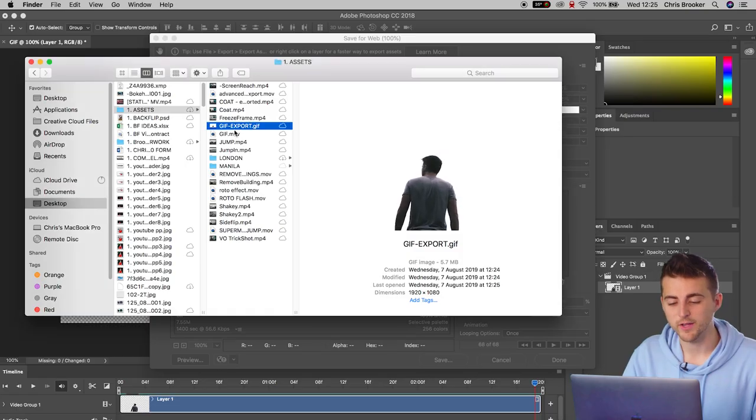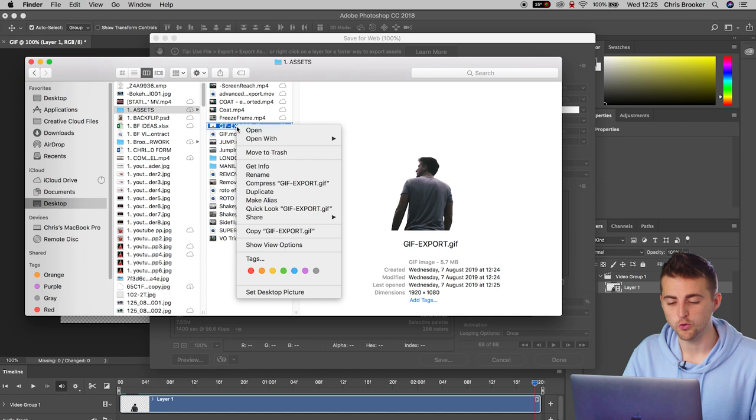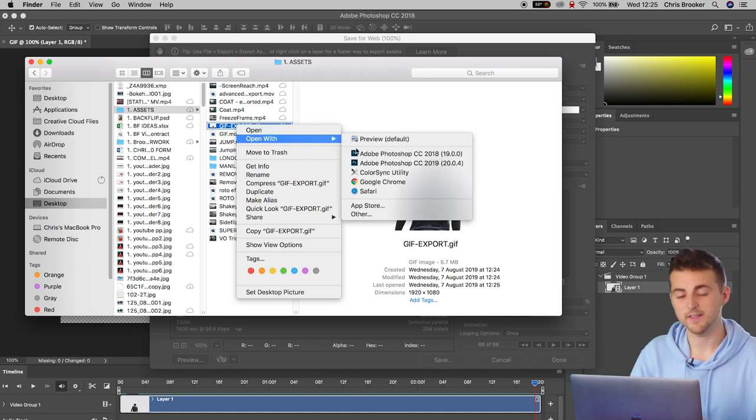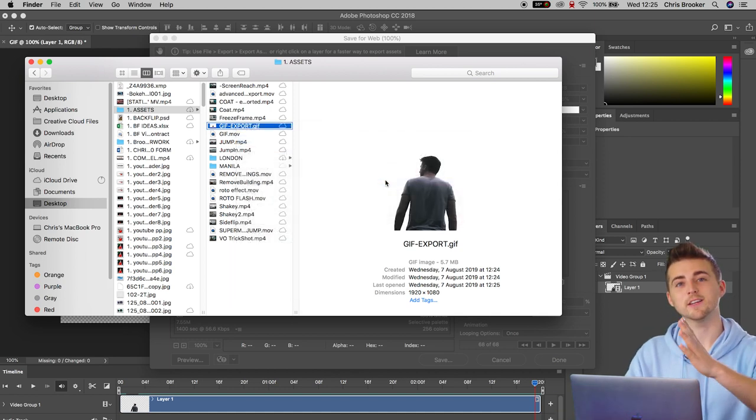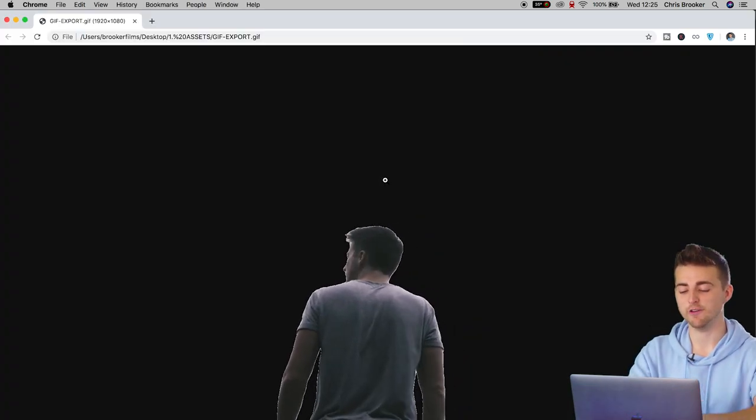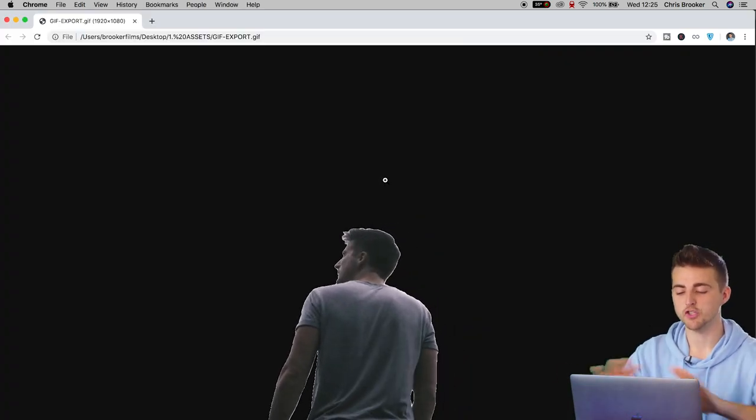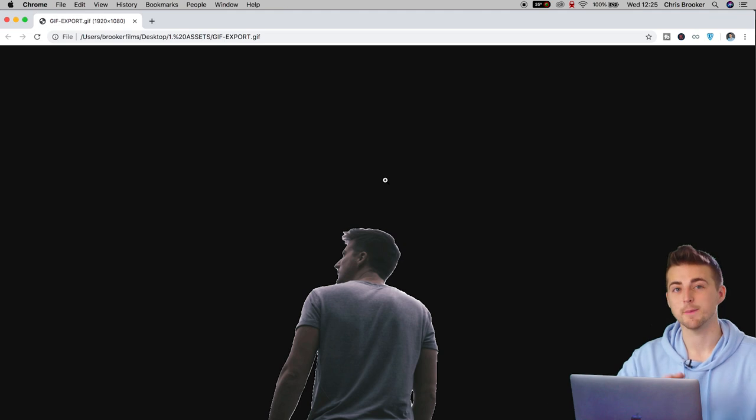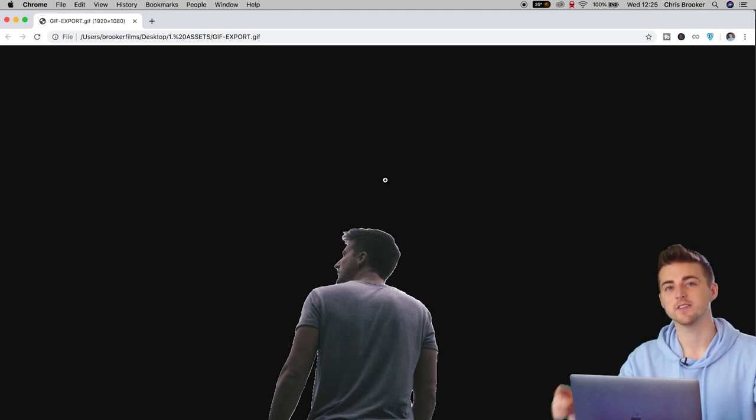And there you go. If we select that gif inside of the finder and open that with Google Chrome, you will see there is a gif playing. There is no background. It is completely transparent. And that is how you export a gif from After Effects and Photoshop.